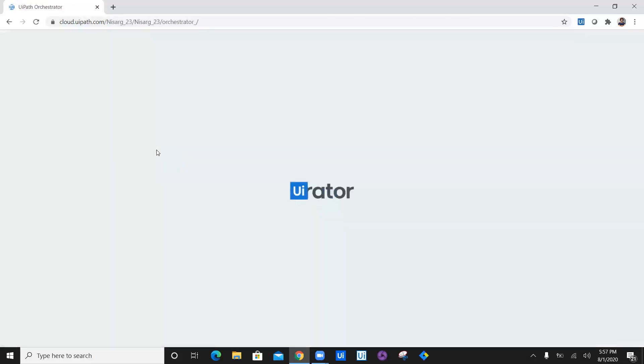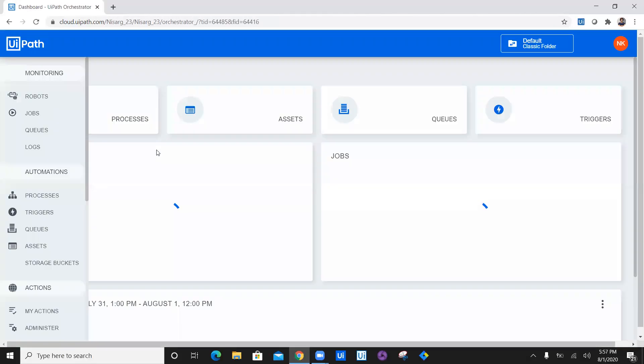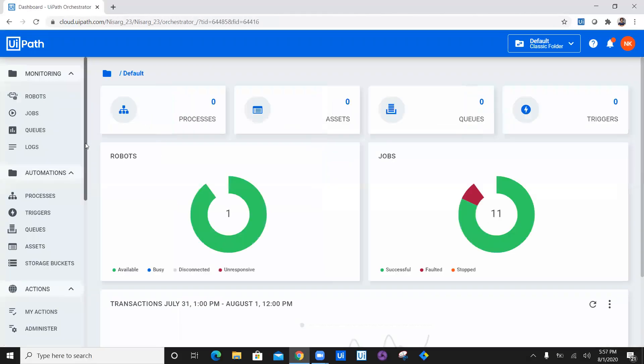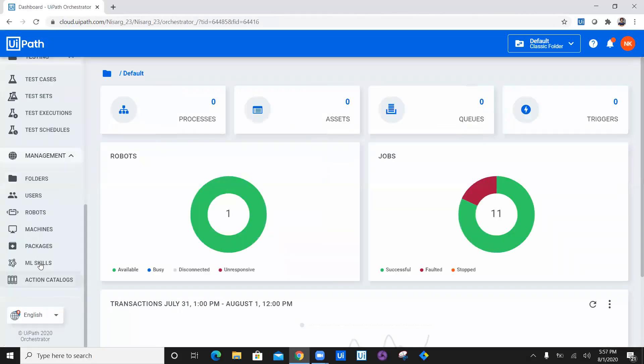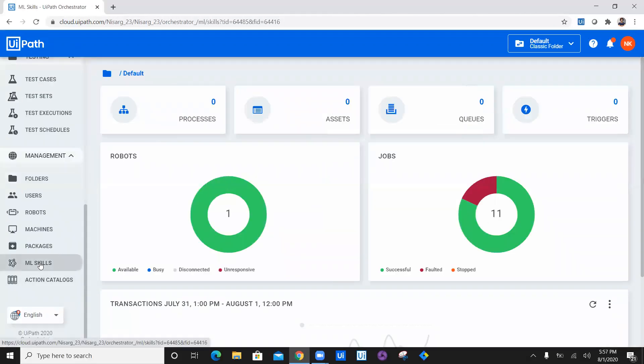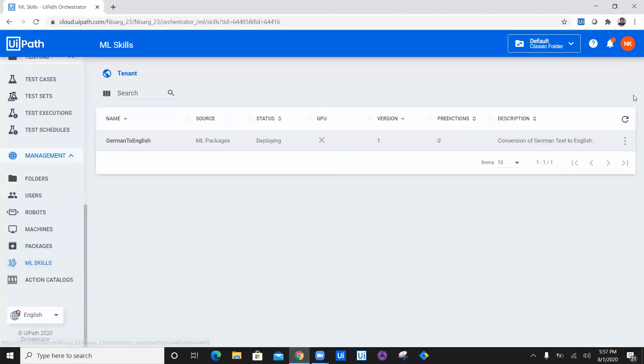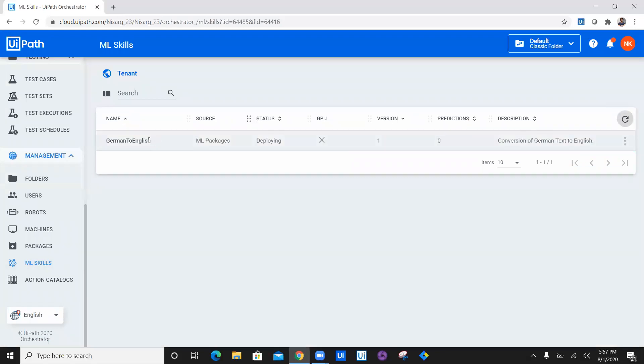I'm navigating to orchestrator. In my orchestrator, there will be one option available, which is ML skill. I'm just going ahead and clicking on ML skill and I will refresh. Now you see the German to English package is now being deployed. The status is deploying.